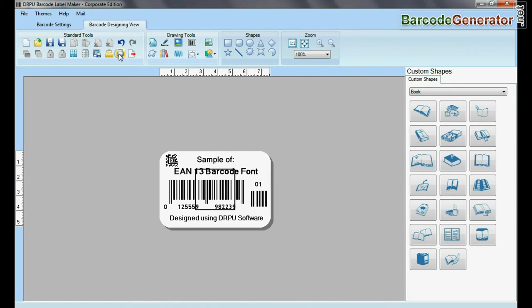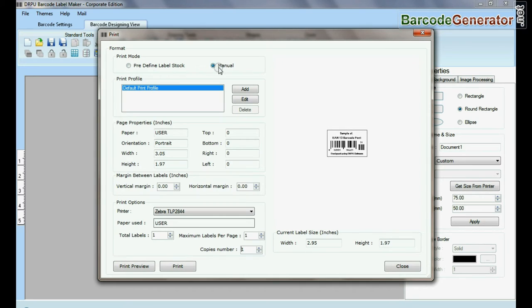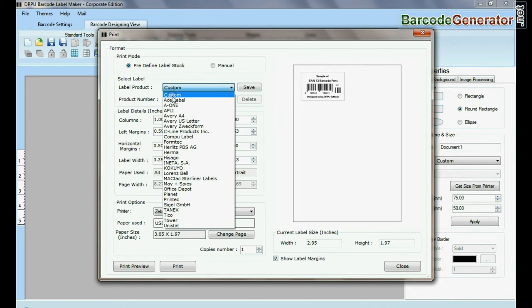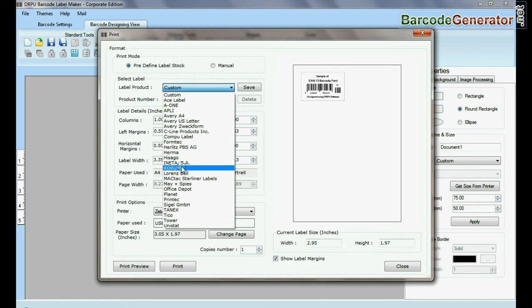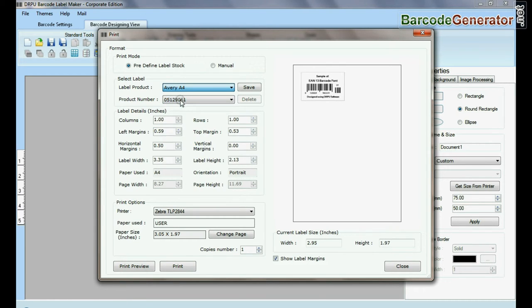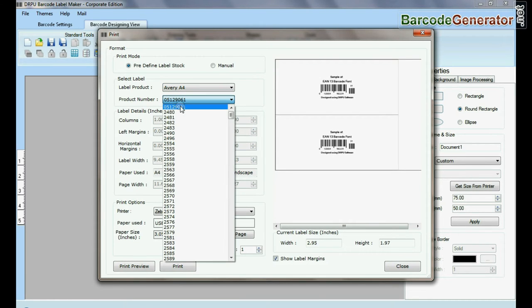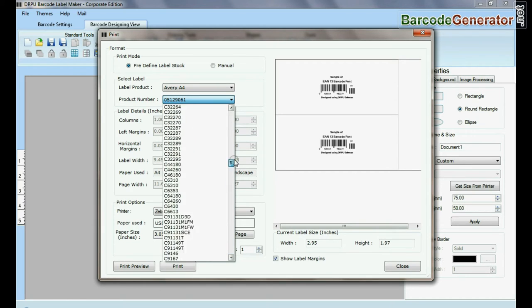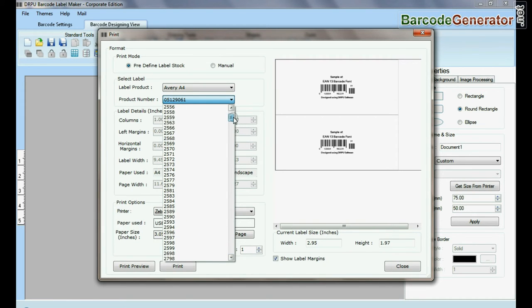In print option there are two modes. In predefined label stock, you can print according to different predefined label products. Here, thousands of product model available for each label brand.